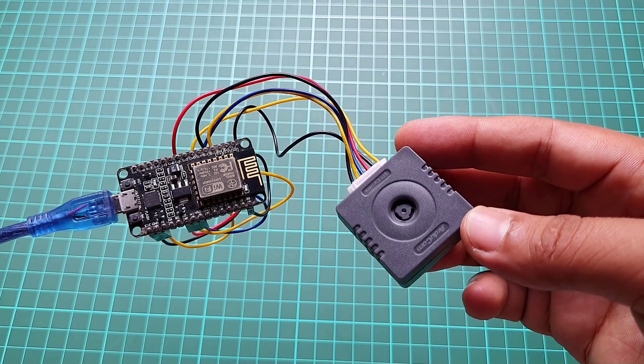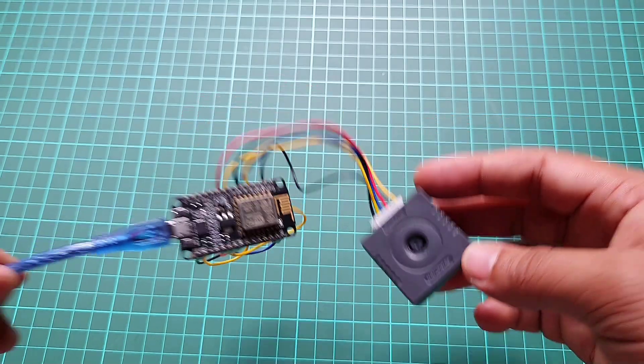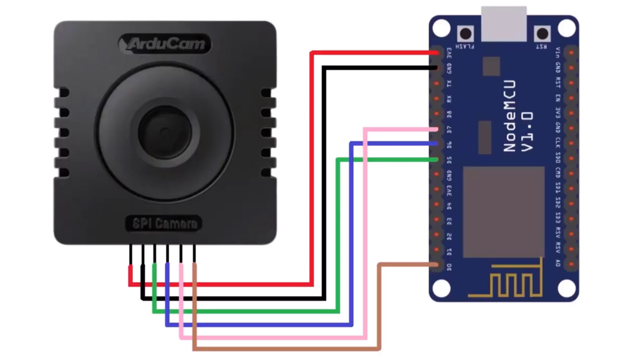Therefore we will use 3.3 volts as VCC. Here is the connection diagram to connect the ESP8266 with the Arducam Mega camera.